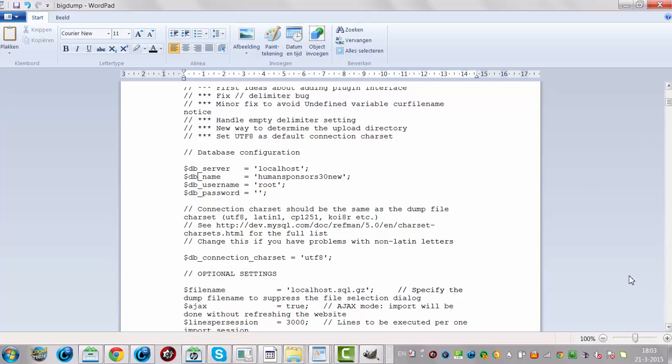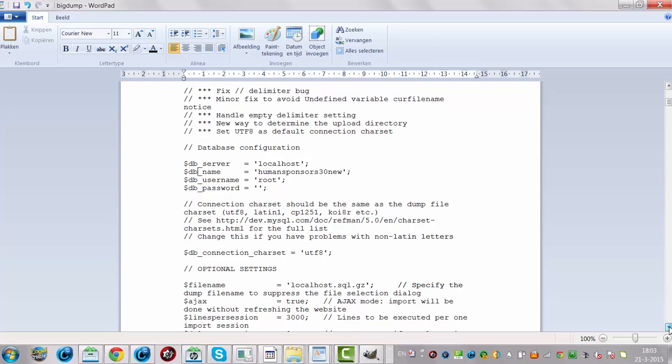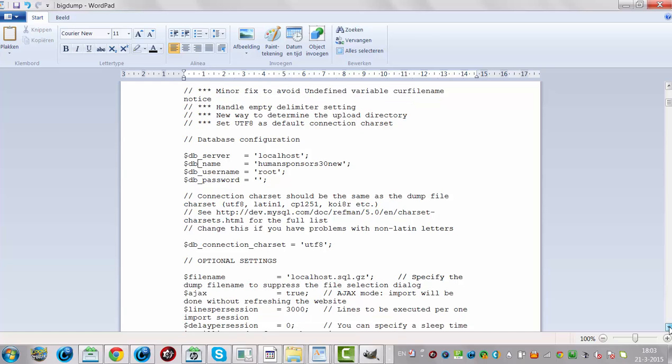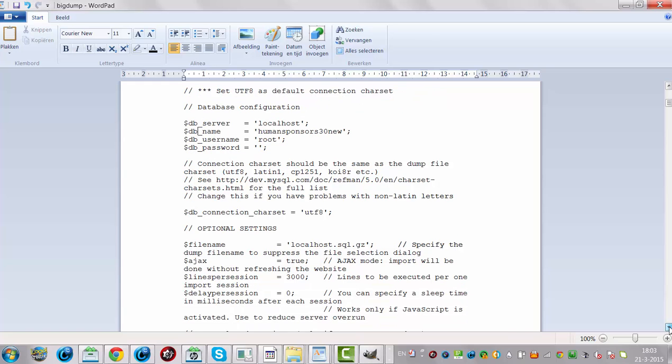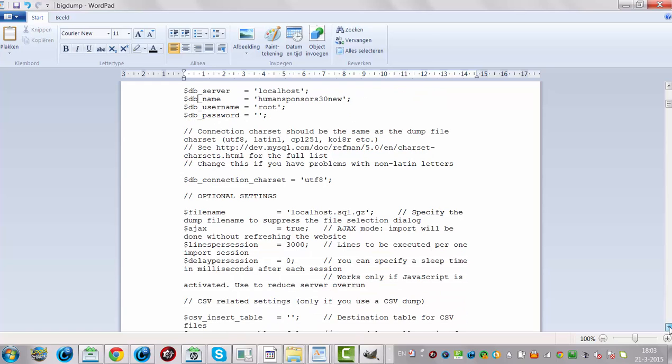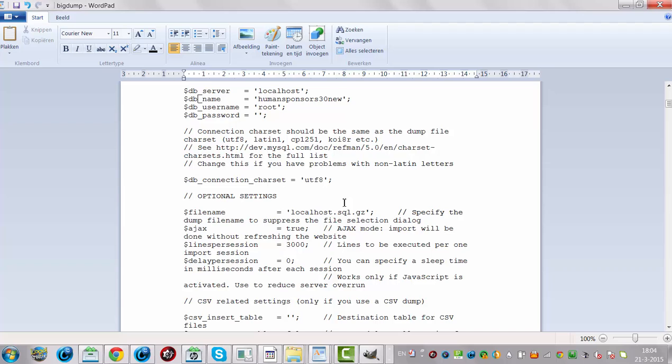If you're going to scroll down, you'll see the file name and the optional settings. You have to fill in the file name here. So in this case it's localhost.sql.gz. If you don't fill this in or you don't fill in the correct file name, it won't work. So now we have talked about settings for BigDump.